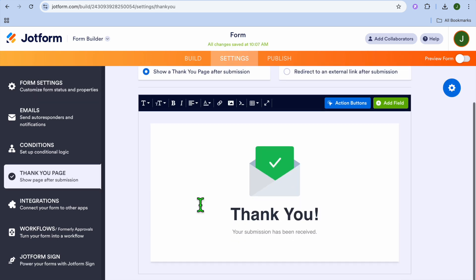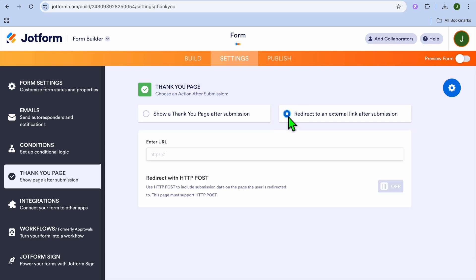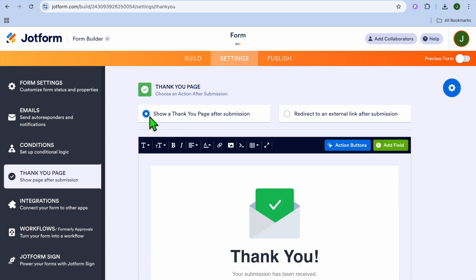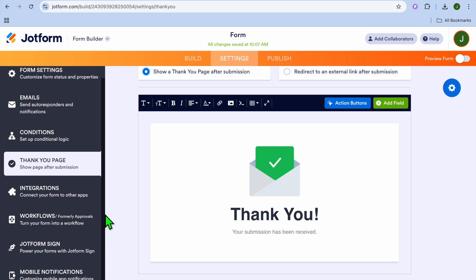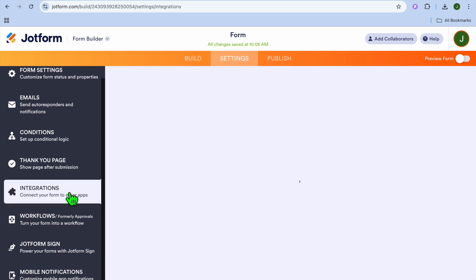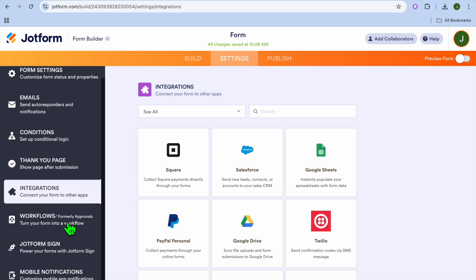On the Settings page, you can tap on 'Title' to edit the title. From the left menu you can also edit the thank you page, or if you'd like to redirect users to a different link, tap 'Redirect to an External Link' and paste in the URL. If you'd like to integrate your quiz on your website, tap 'Integrations' from the left menu to see the different platforms you can connect to. You can also scroll down to set up workflows.